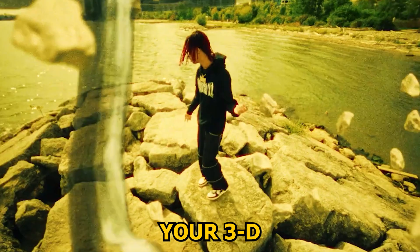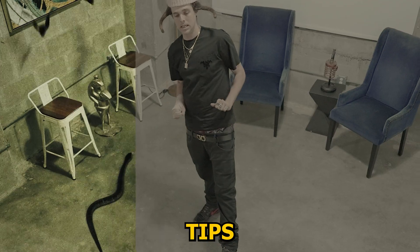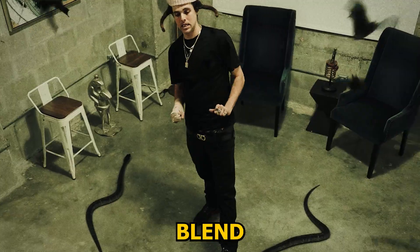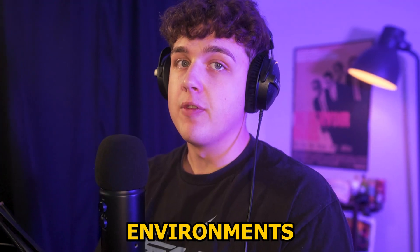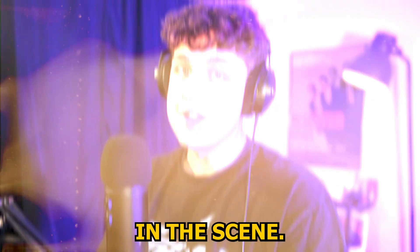Today we're going to be going over how to make your 3D in After Effects actually look real. I'm going to be showing you guys a couple of tips on how you can better blend your 3D into your environments and make it look like it's actually in the scene.